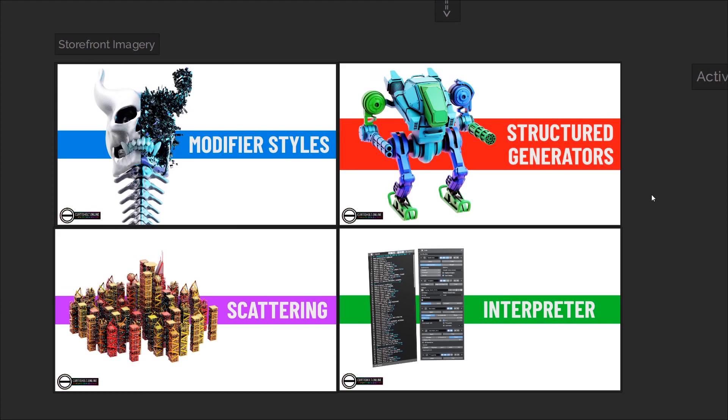The first thing I should mention is that the scope of Biogen is expanding in a significant way. As well as providing non-destructive generative modelling styles, an interpreter, and some extra spawning functions, it will also allow you to build your own structured generators.